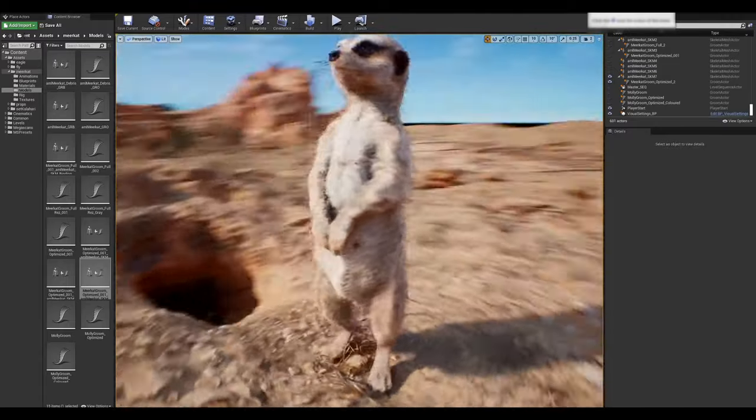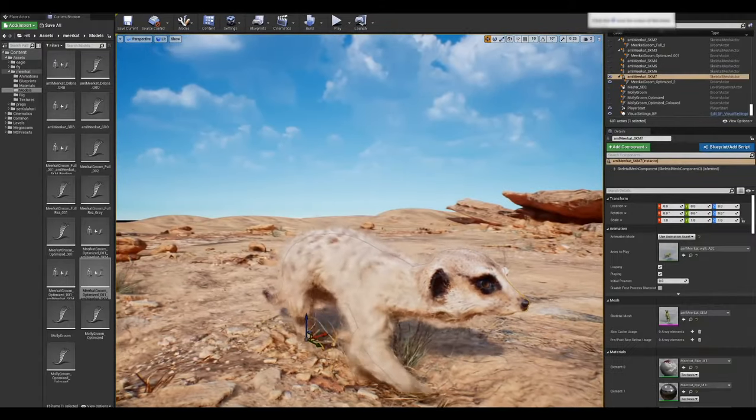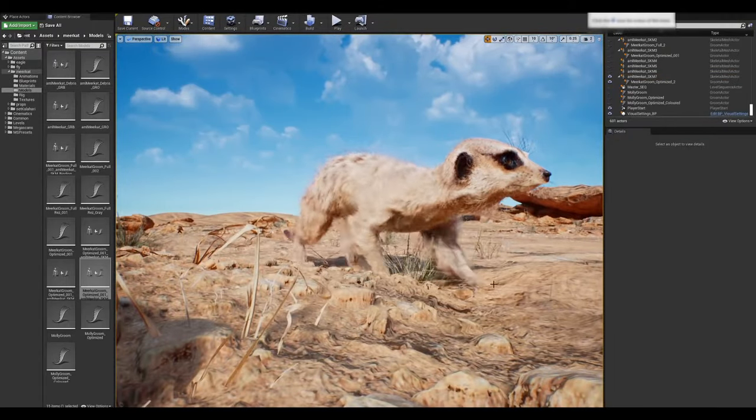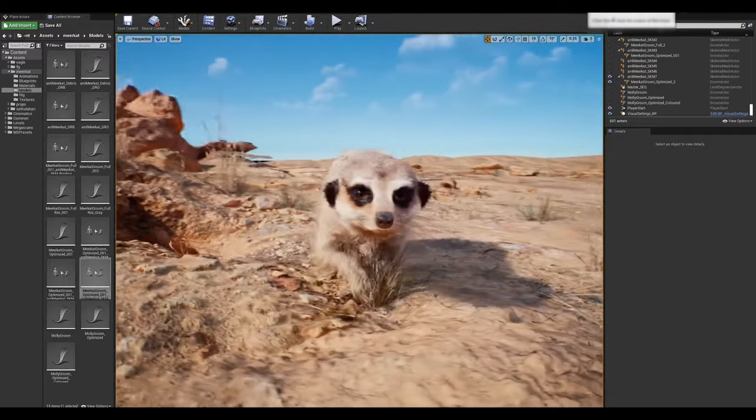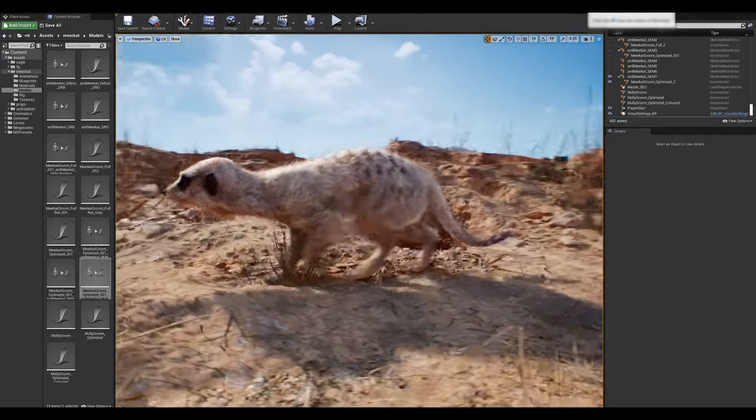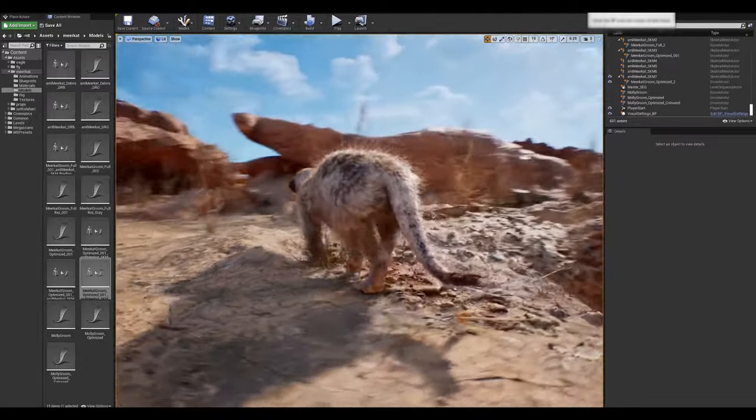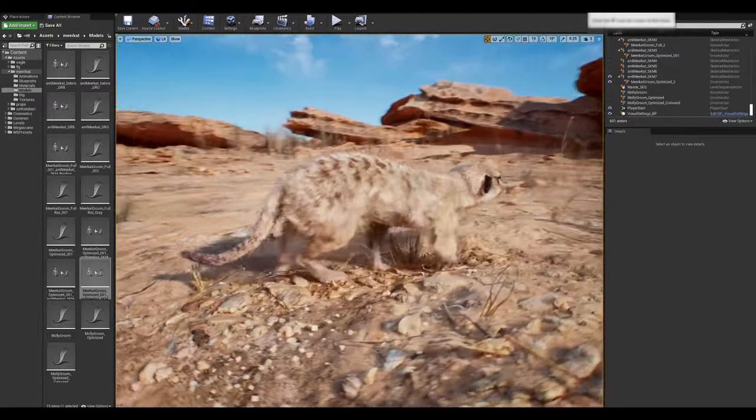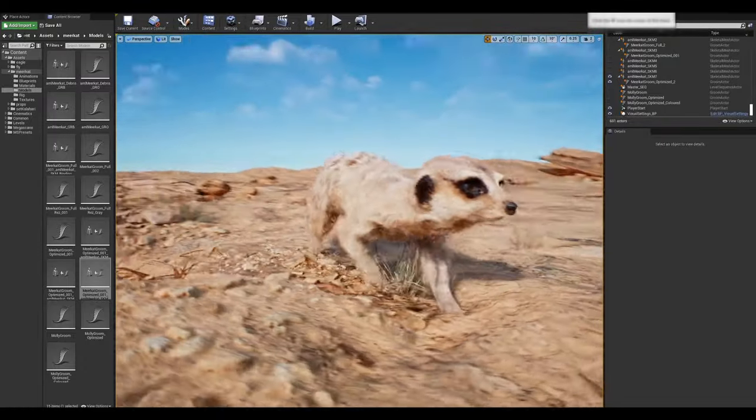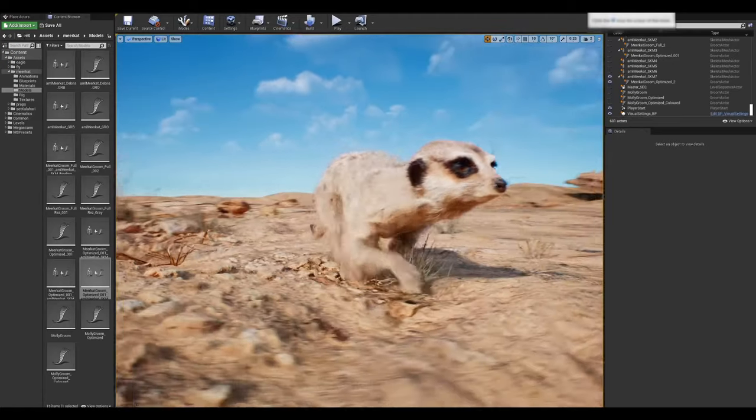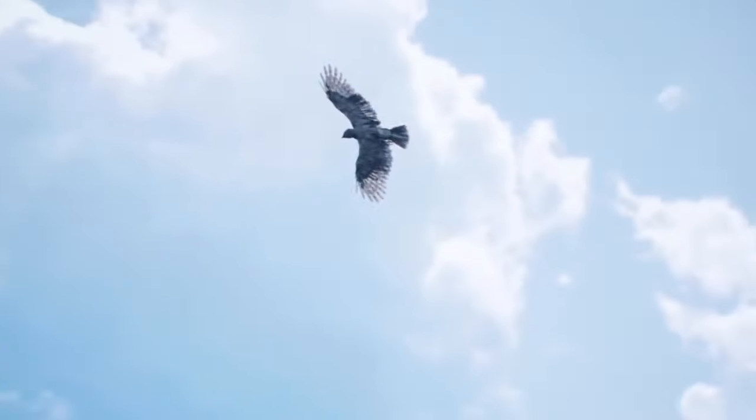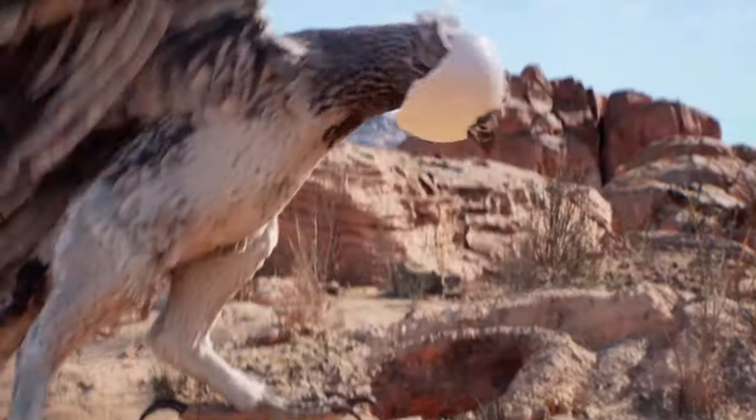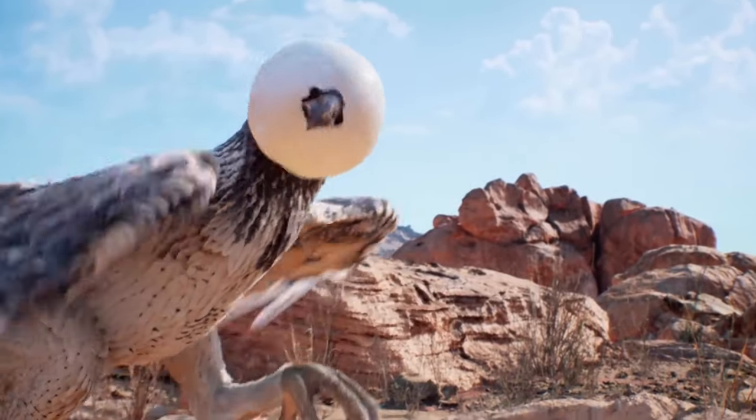Once that's hooked up, we can just test it out on a walk cycle. We found it pretty helpful to get it onto animation as soon as possible. That's where we can see how the groom breaks. Is it moving correctly around the shoulders, the legs? Does it look good on Molly when she's standing up versus running on all fours? There was a bit of back and forth both for the meerkat and the eagle, tweaking the groom based on the camera angles, the skin deformation, just to see where things break down.